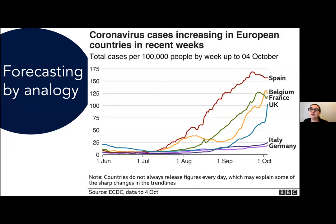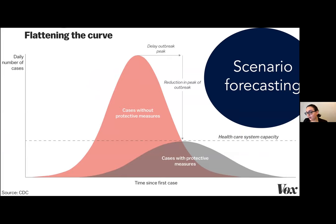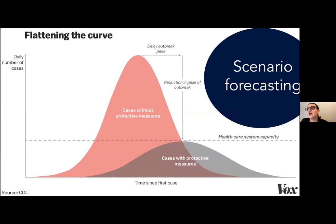Another approach is scenario forecasting. You've likely seen graphs like this early in the pandemic showing COVID-19 cases we would expect without any protective measures versus with protective measures. The idea is that if we can delay the spread, we can keep the number of cases below healthcare system capacity — which is really important so that we're able to treat everyone to the full extent of our abilities rather than having to make decisions about who gets treatment and who doesn't.